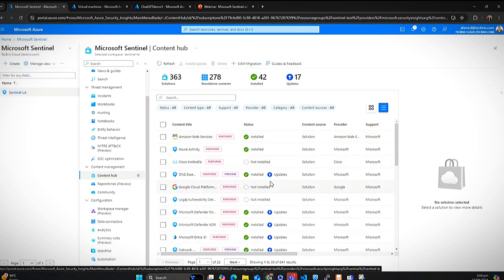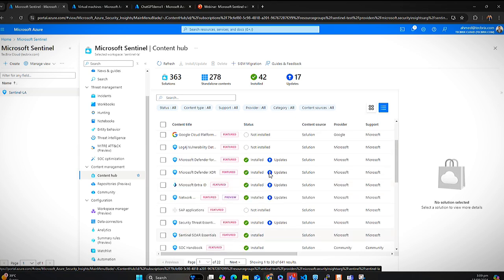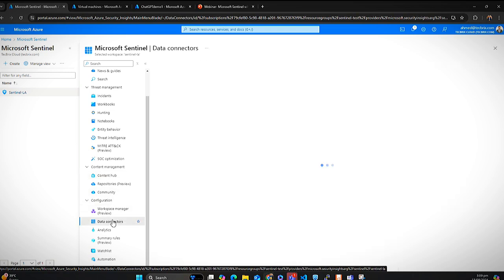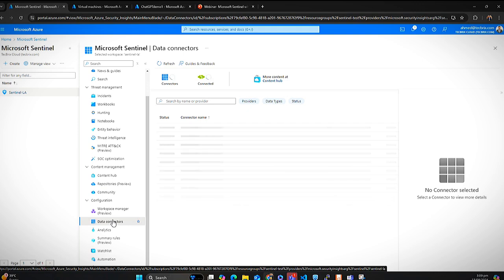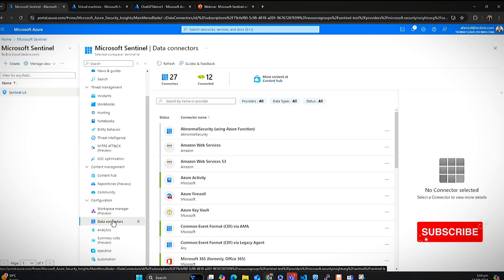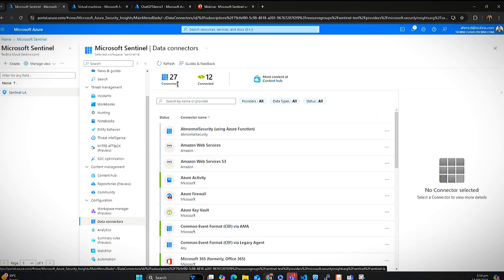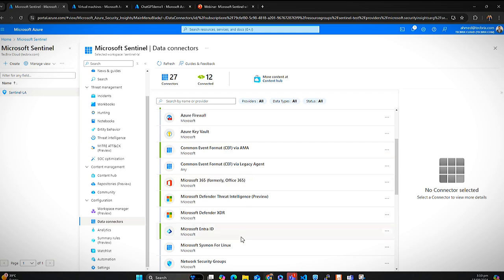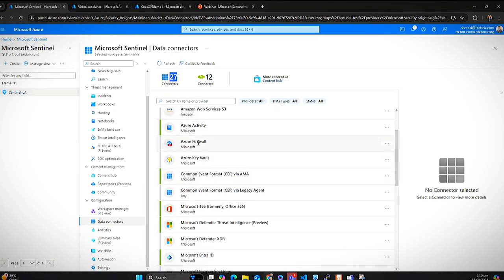With these Microsoft solutions, you get a bunch of data connectors. Data connectors are just connectors for where you want to gather your data from — whether from virtual machines, on-premises, other hyperscalers like AWS or GCP, or within the Azure virtual environment such as Azure Active Directory. After downloading content from Content Hub, I now have 27 data connectors available, and for this demonstration I have connected 12 of them — the green ones. These include Azure Activity, CEF logs via AMA, Azure Migration Agent Connector, Legacy Agent Connector, Microsoft 365, XDR, and others.